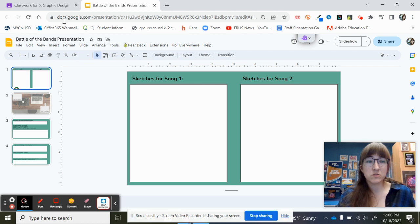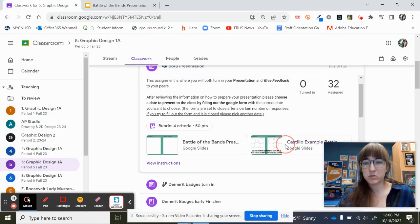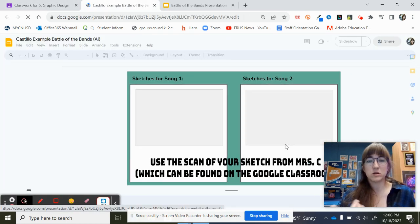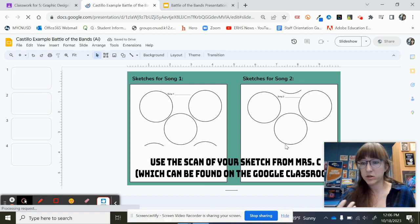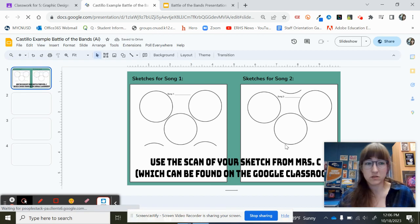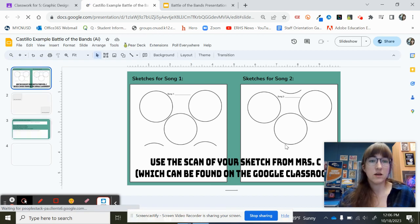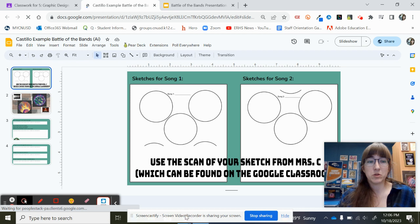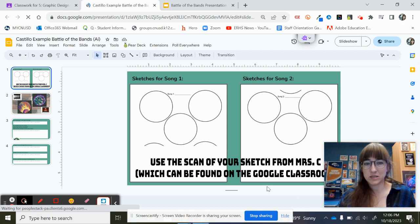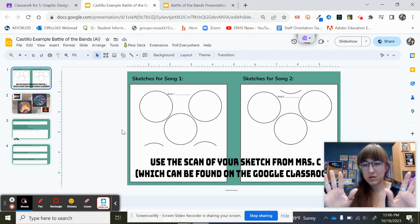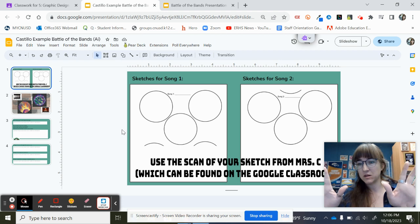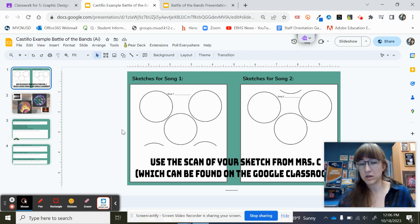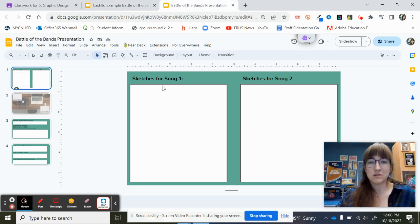I also included my own example. So this is what yours should look like when you're done uploading everything. So the first slide, I need you to upload a picture of your sketches. You're going to separate them with sketches for song number one and sketches for song number two. So on yours, it's blank and it says song number one, song number two.